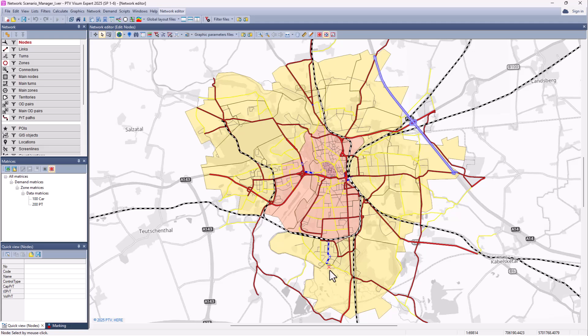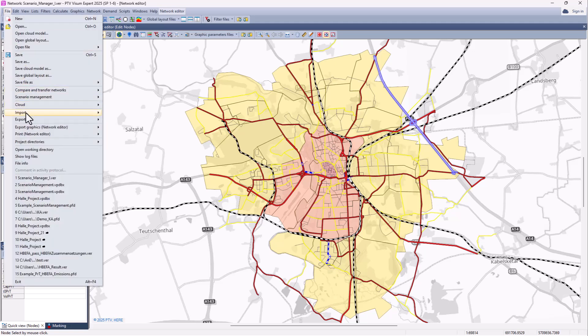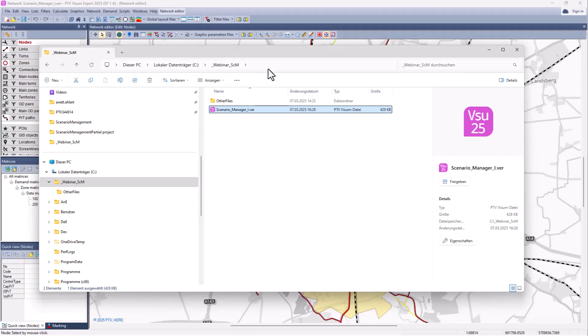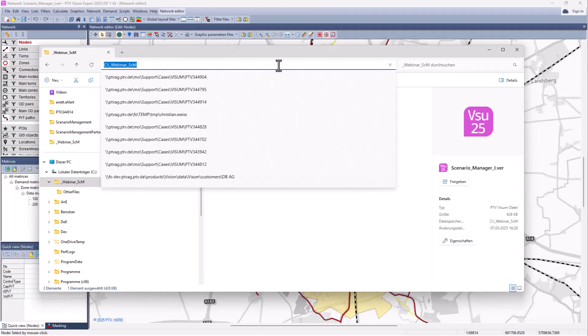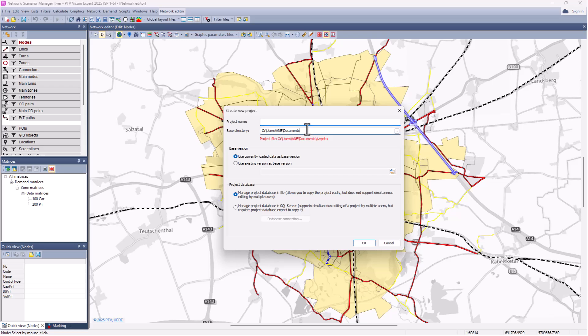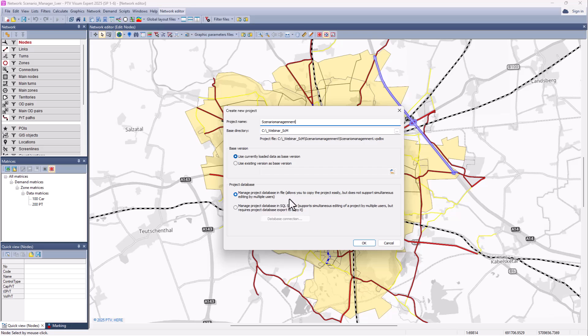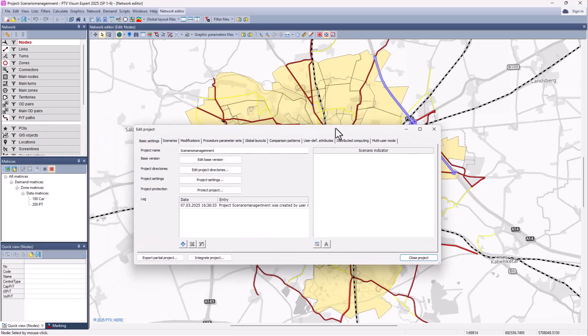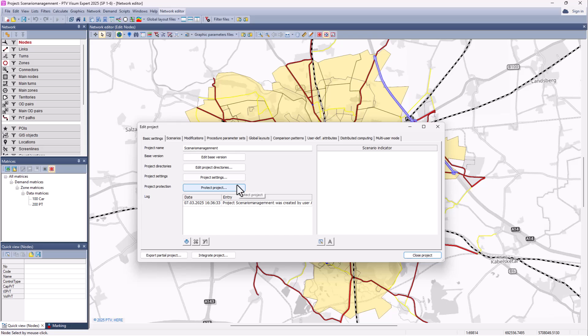So now that we have this version file we can create a project. To do so we go to the Scenario Management new project. We will create the project in this directory. We will call it Scenario Management. We will use the currently loaded version file as a base version for the project. And we use a file based database now. Once you confirm that you will see the project view. That is the view where you manage all the data in that project via this project window.